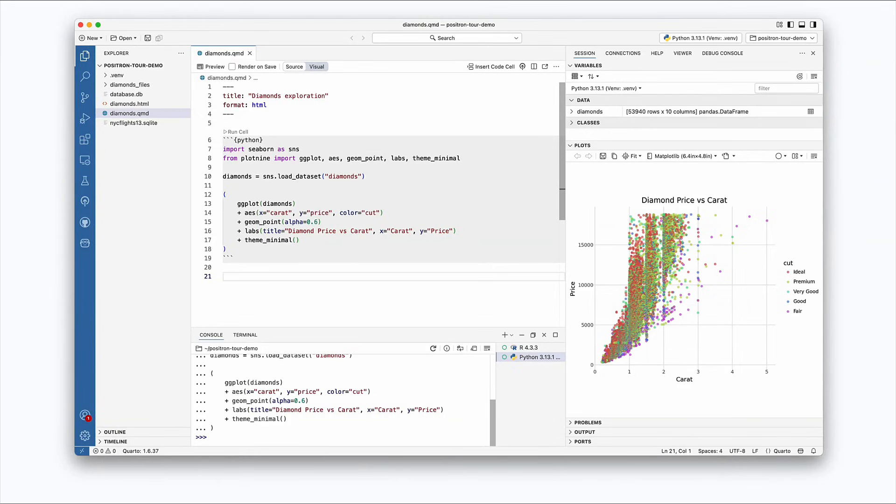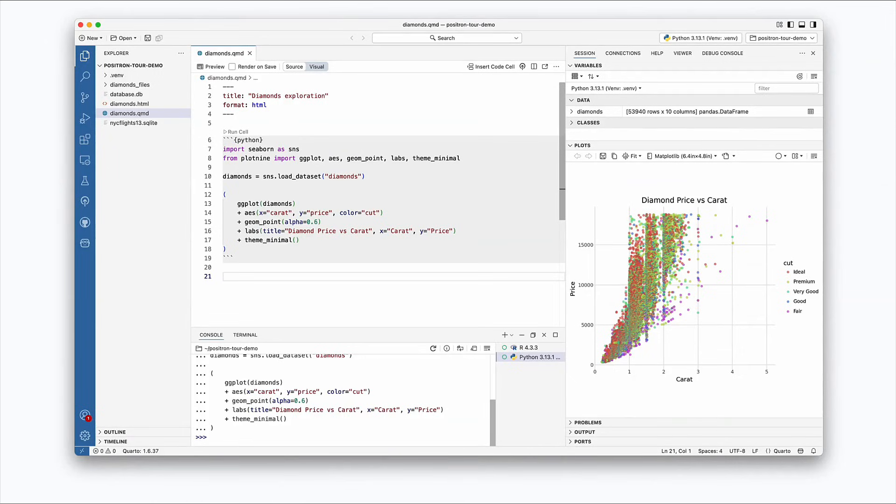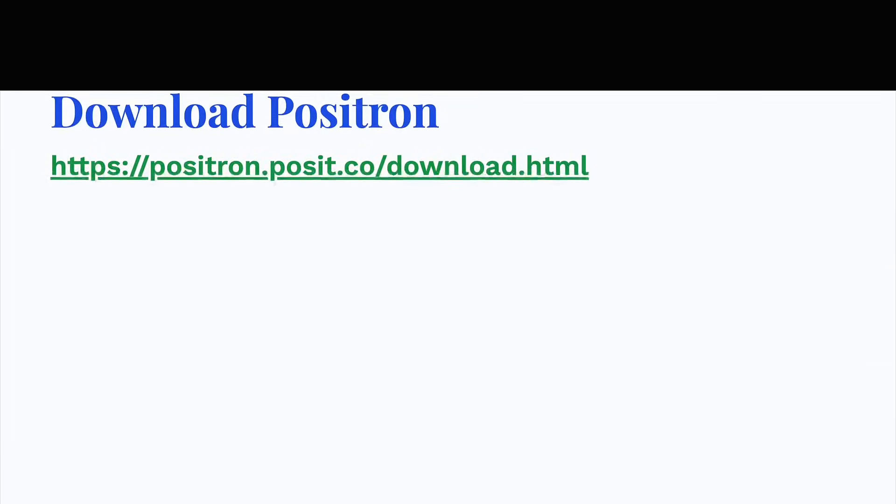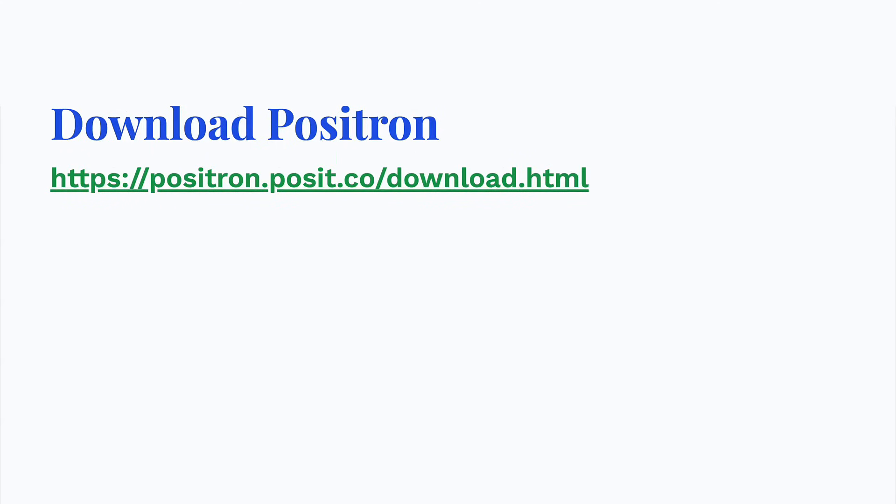If you've used RStudio or VS Code, you'll notice some familiar elements. Positron is informed by our experience building RStudio and is a fork of VS Code. You can download Positron for Mac, Windows, or Linux on the Positron website.